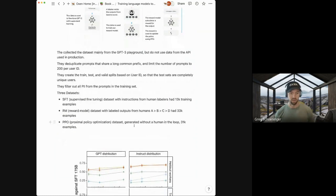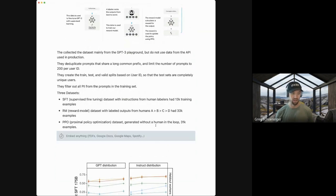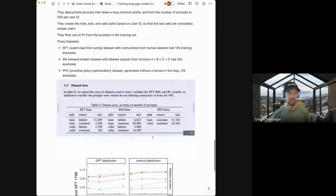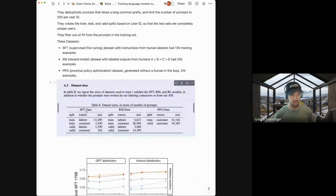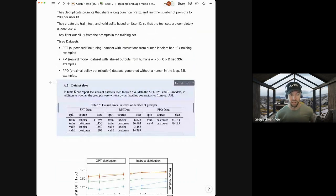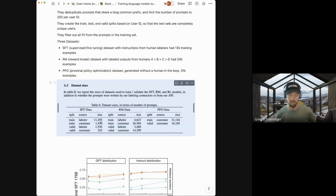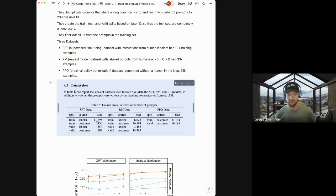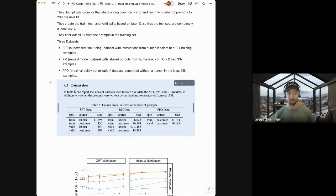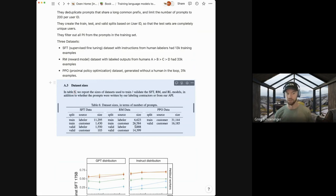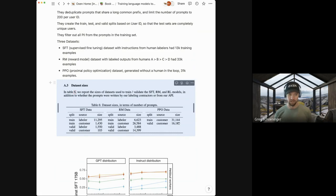Because you can imagine one user of the playground might be doing the same task over and over again, so they don't want data to all be from just the most powerful power user. So they try to spread the love to all the different user IDs. They create a train test and validation split based off of user ID so that the test sets are from users that have never been seen in training. And they also filter out all PII from prompts in the training set. I think it's interesting to look at the dataset sizes in general. So for the structured fine tuning dataset, they had those labelers collect over 10,000 examples, like 11,000 examples. Again, it's an expensive process. So you can imagine they had 40 people doing this.